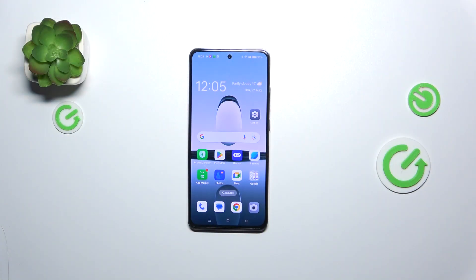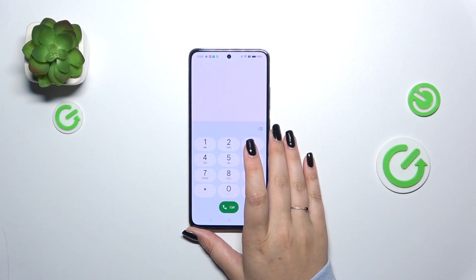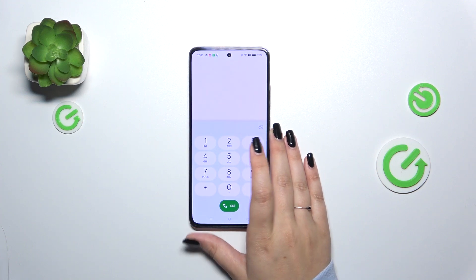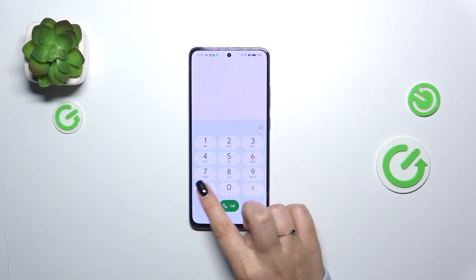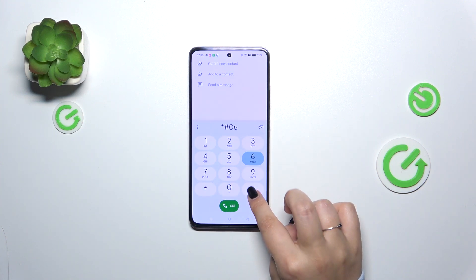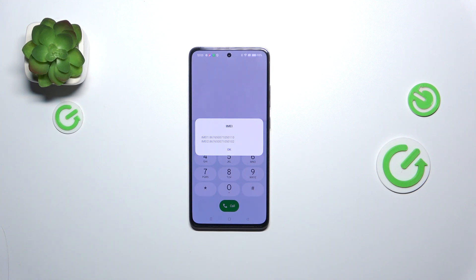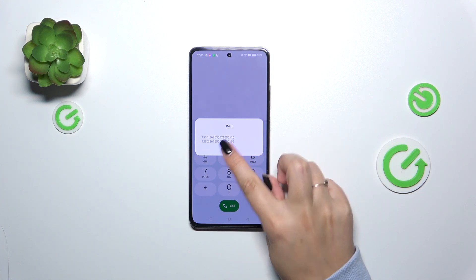Let's start with opening the dialer, as it is the place where we can enter all of those codes. Let's start with the shortest one, which is *#06#. As you can see, this code provides us with both the main IMEI numbers of this device.